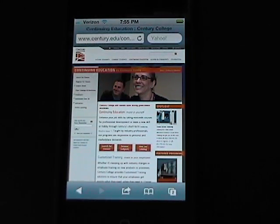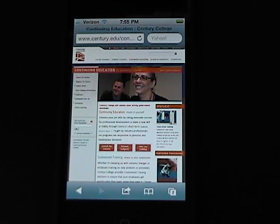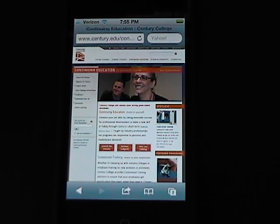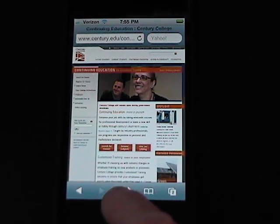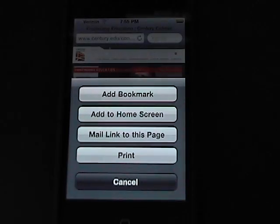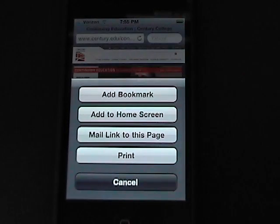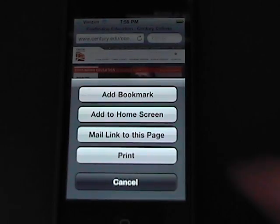There's a little icon at the very bottom. It looks like an 8x10 page on its side with an arrow going out the right side of it. You want to touch that.